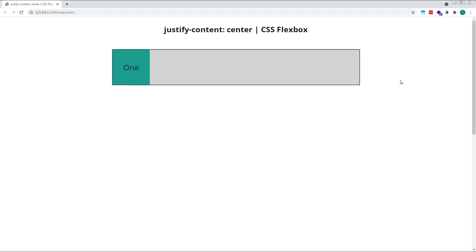The Justify Content property in CSS Flexbox is applied to the parent flex container, and determines how space is distributed between and around flex items along the main axis.